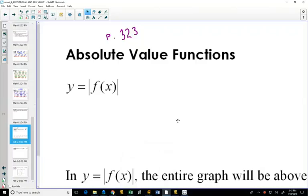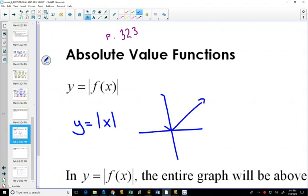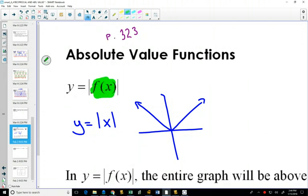In our transformations unit, we have already seen the plain absolute value function. We know what its graph looks like, and we've done transformations with that graph. What we're going to look at now is what would happen if we put any function inside the absolute value — what would that do, how do we graph it, and what would that final graph look like?